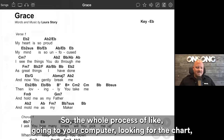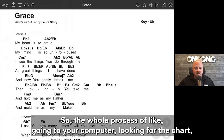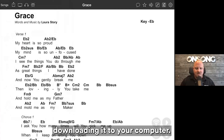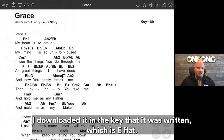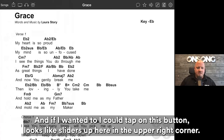The whole process of going to your computer, looking for the chart, downloading it — all that stuff is streamlined inside the app. And here's a really cool thing: I downloaded it in the key that it was written in, which is E flat.